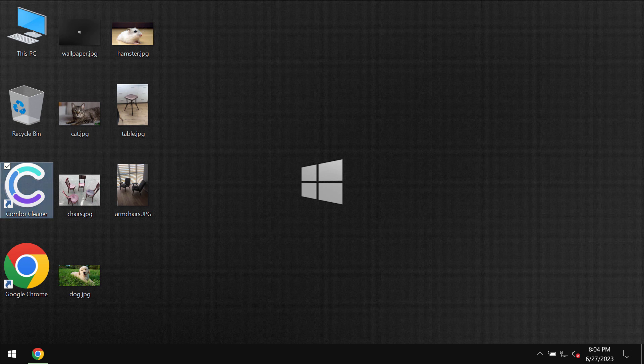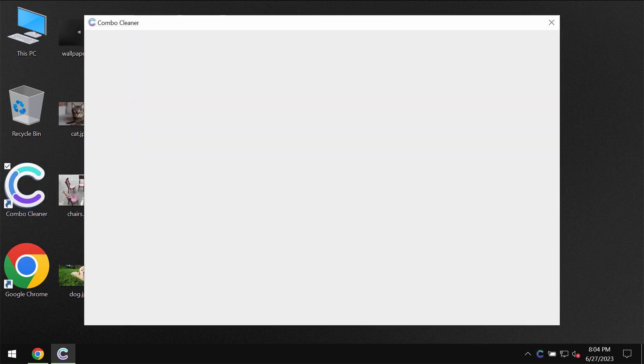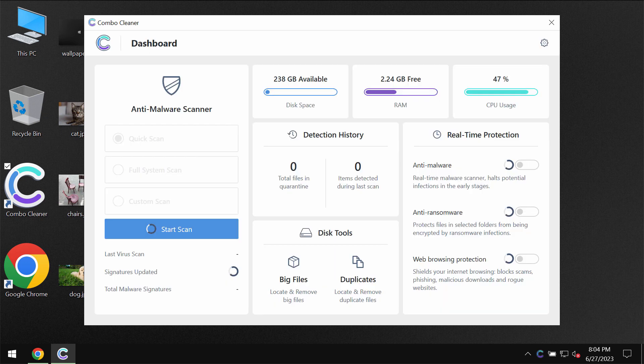Download it, install it, and then begin carefully researching the system. Combo Cleaner will help you to detect and eliminate other threats.